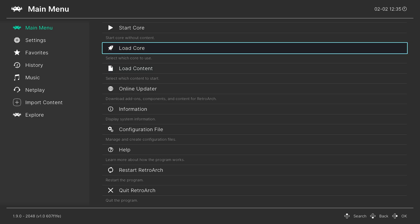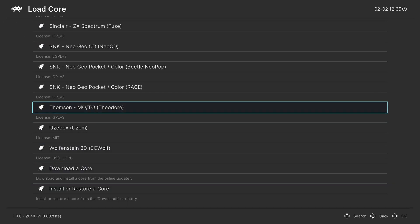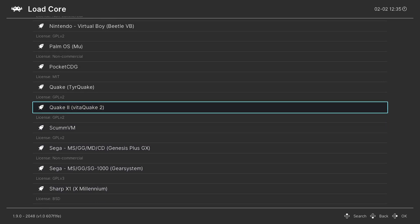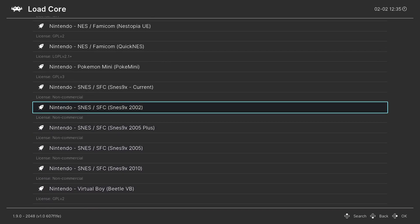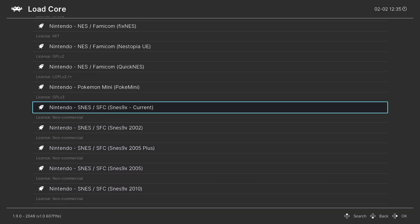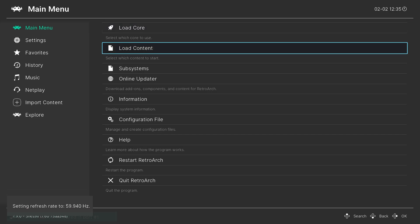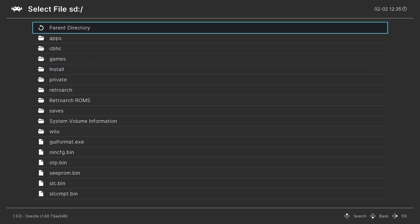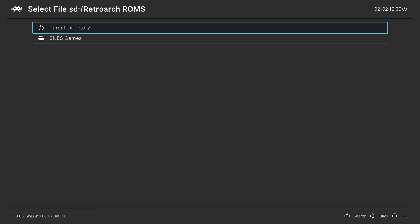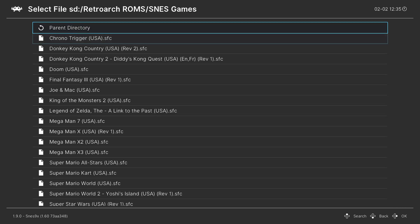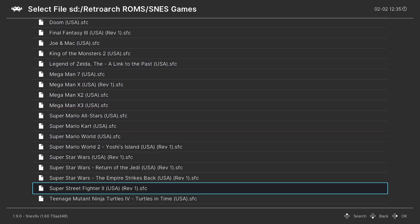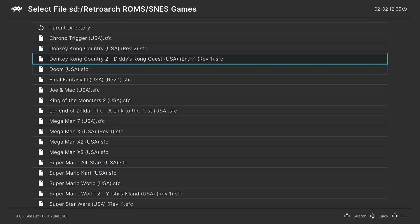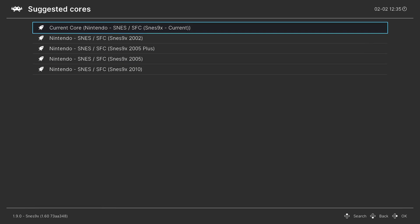So to see my Super Nintendo games, I basically go to load core, go to Nintendo, find SNES 9X and tell it to load. And then from here, I can finally go into load content, go to my SD card, go to my RetroArch ROMs folder, and then choose my SNES games and they all appear here. And then I could just press A on one, tell it to choose SNES 9X, and it will begin playing. I was already not a fan of the load content method, and on Wii U, I'm even less so.